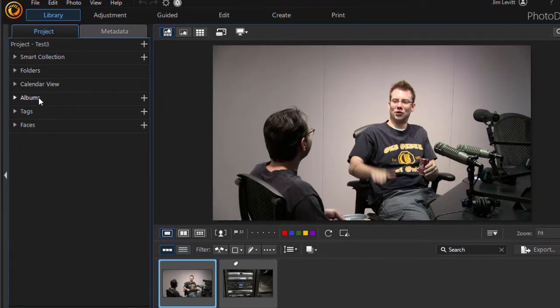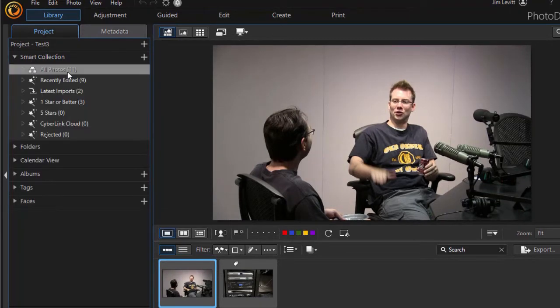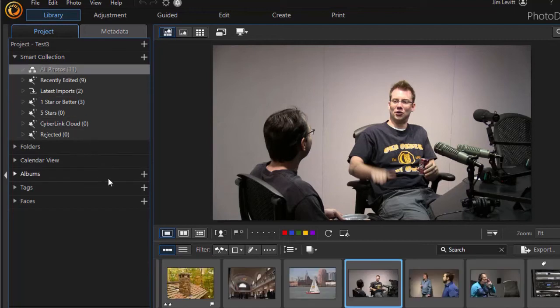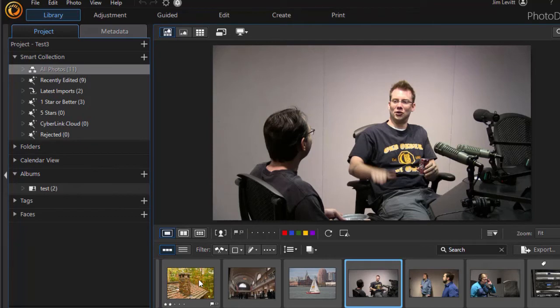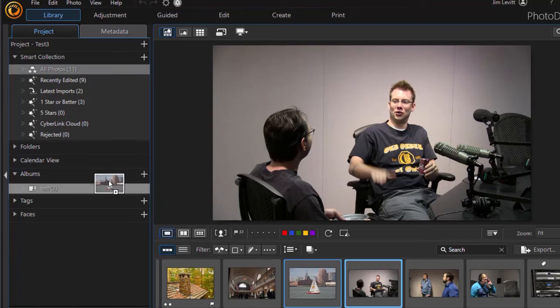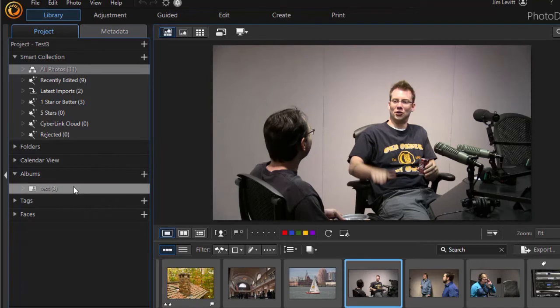If you want to add something to the album, let me go to my all photos down here, and I'll go to my album, test two. All I need to do to add one to it is simply drag and drop, and now I added that to my test two. So you can create as many unique albums as you like.